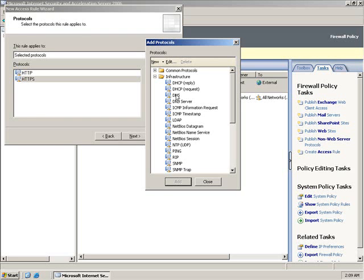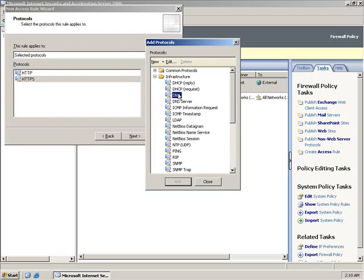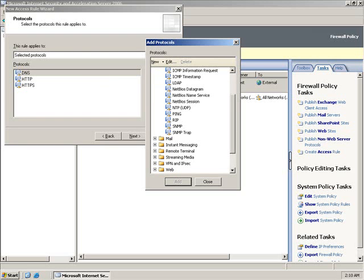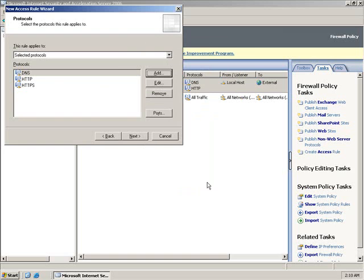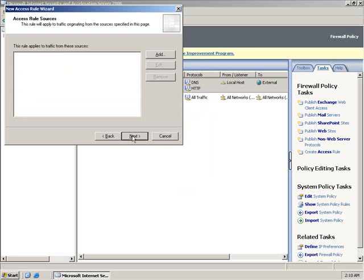We're going to allow DNS queries to go out. We don't have to worry about this one here called DNS Server because we're not talking about incoming DNS connections - we're talking about outgoing. We'll click Close. With those three protocols, we'll click Next.